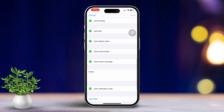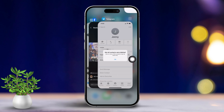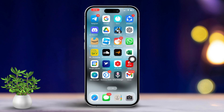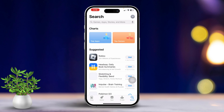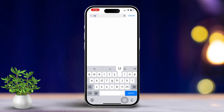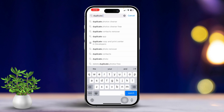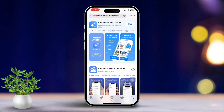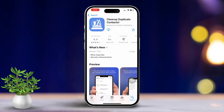Now open the contact again, tap Edit, scroll down, and tap Delete Contact. If the issue persists, try this last method: open the App Store, tap the Search tab, and type in 'duplicate contact remover'. Look for the app called Cleanup Duplicate Contacts and install it.